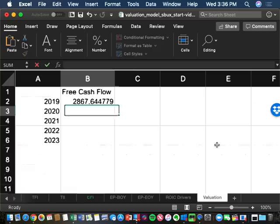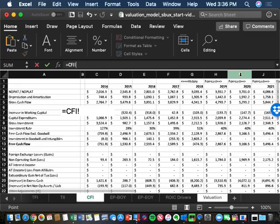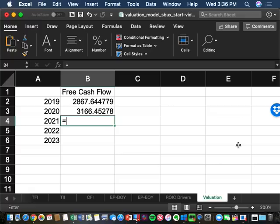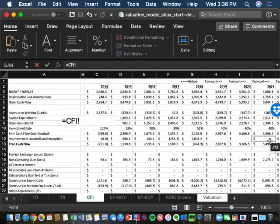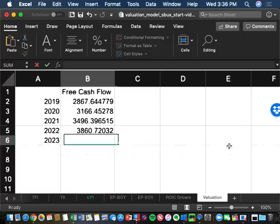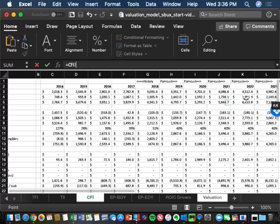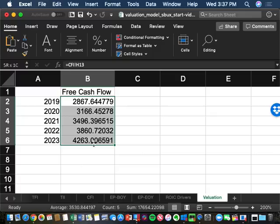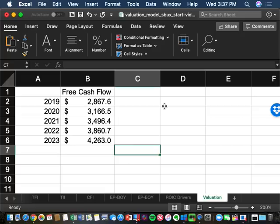The 2020 free cash flow from the CFI is I13, 2021 is J13, 2022 is K13, and 2023 free cash flow is L13. These are the next five years of free cash flows for Starbucks, assuming our model forecast is correct. The next step is to present-value them, because I'm interested in having the value today.